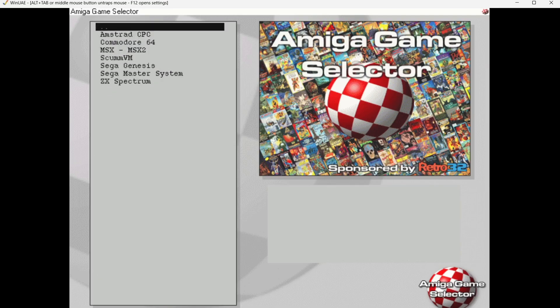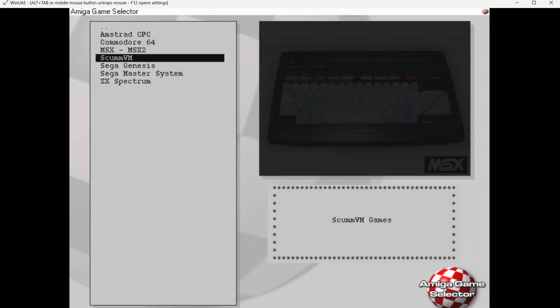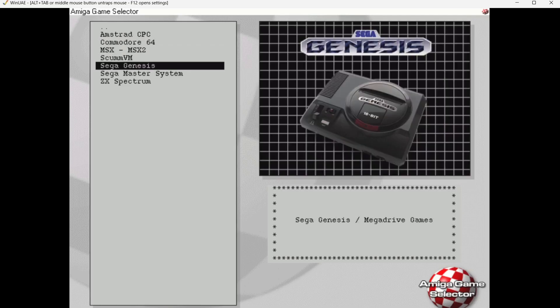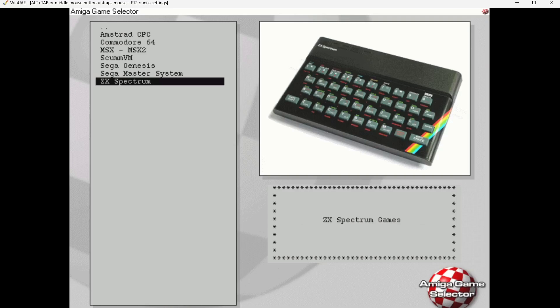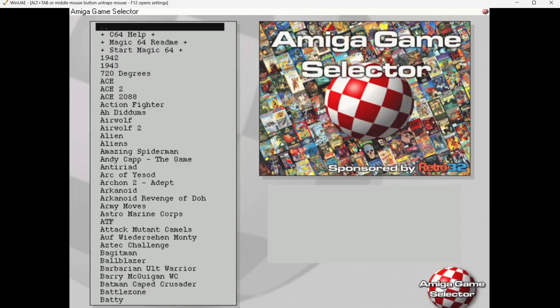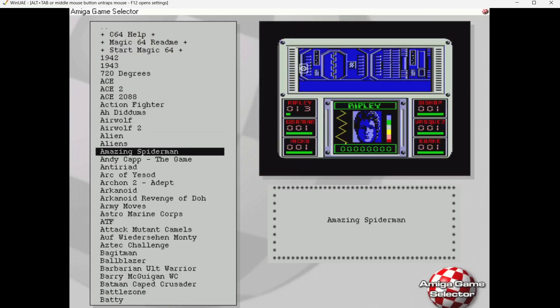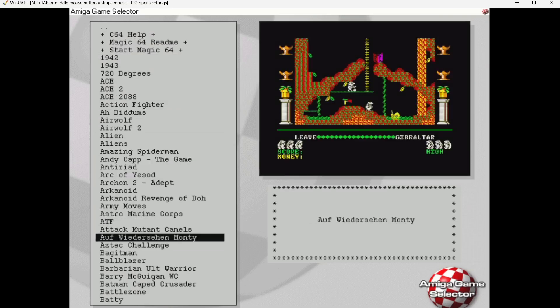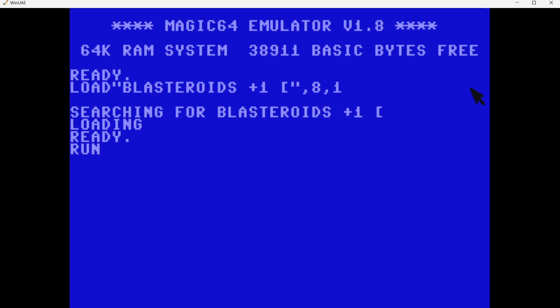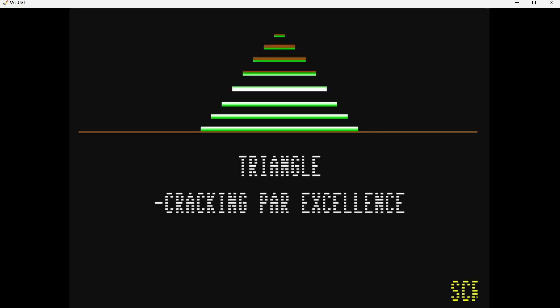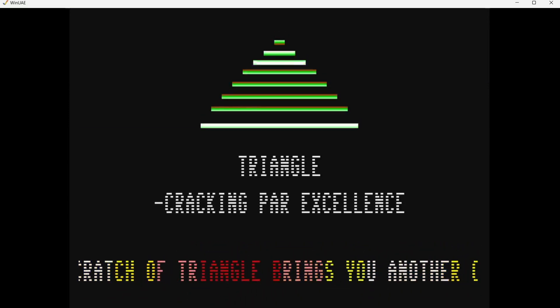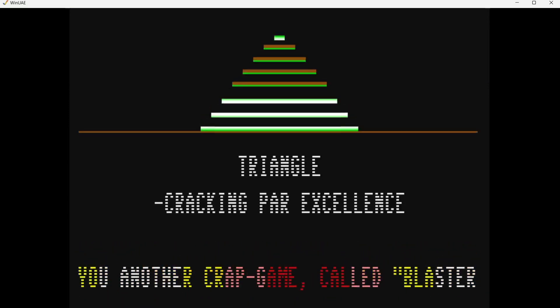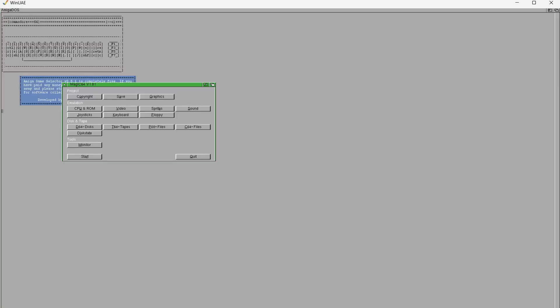We're going to find emulators actually within here. We got Amstrad CPC, C64, MSX, ScummVM, Sega Genesis or Sega Mega Drive, Sega Master System, and some ZX Spectrum. I'm going to go to the C64, my favorite, and in here we got lots of different C64 games. If we just open one of these up at random. Apart from the Amiga base, there's also lots of different 8-bit systems in here such as this one. If I press Escape on my keyboard that's going to bring us back out.